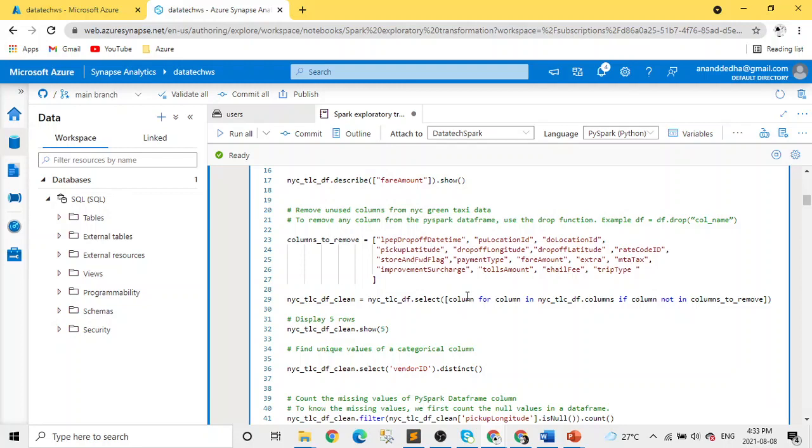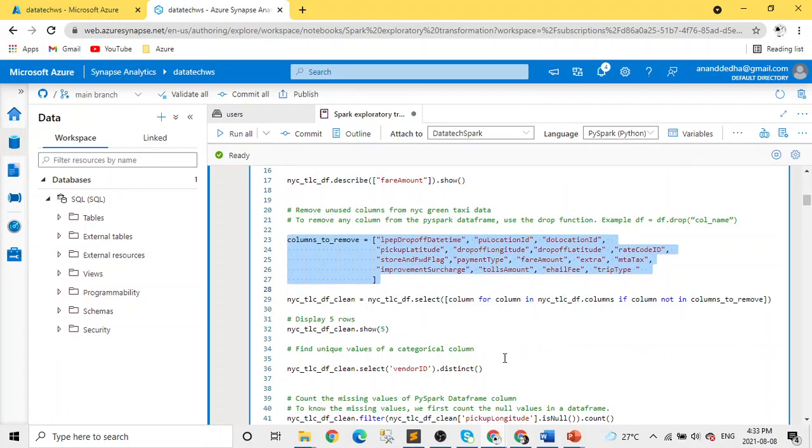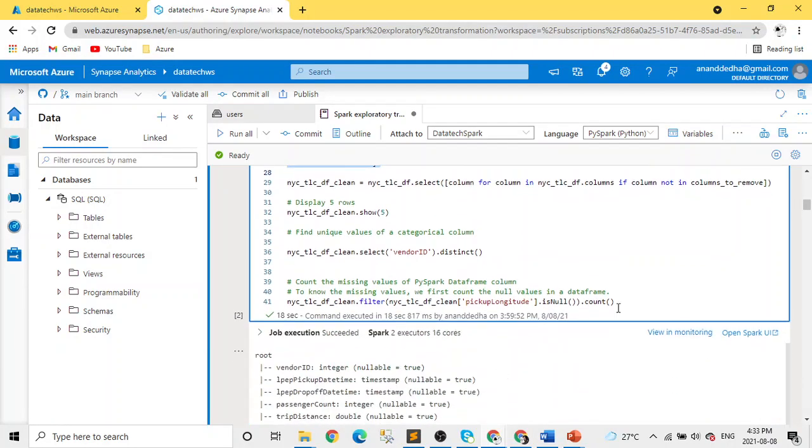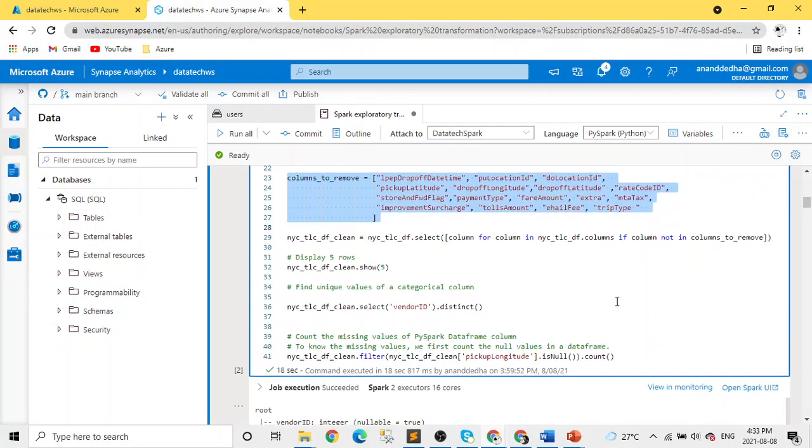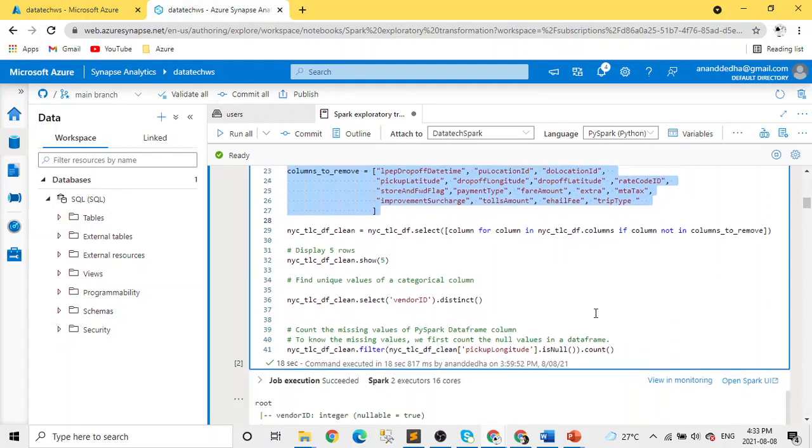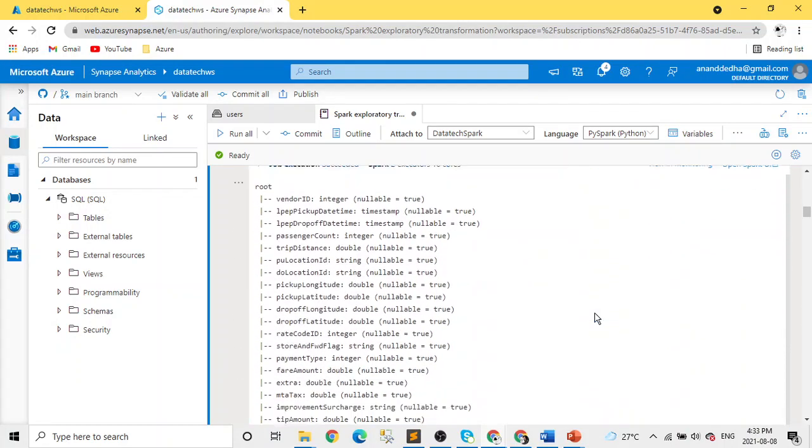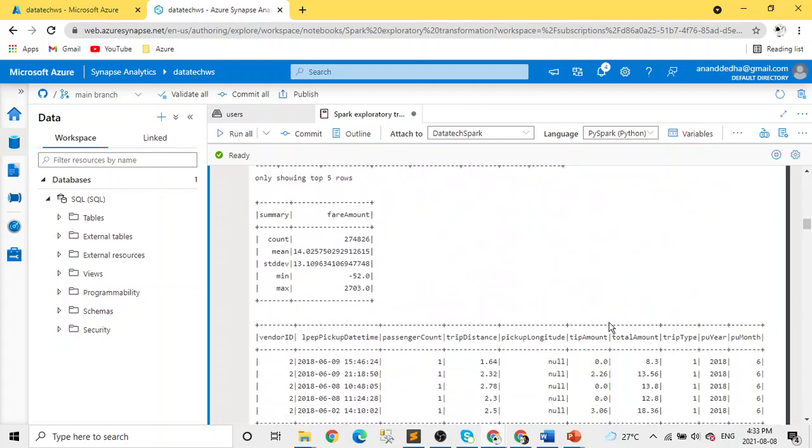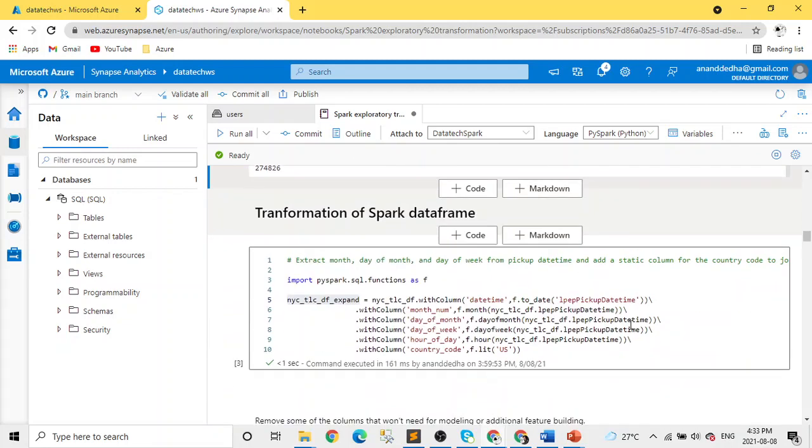In this example, we are simply removing some columns which we don't need. After that, we are filtering, removing those records which are null for pickup longitude. This is an example, but it can be different in your use case. This is just to give you an idea what is cleaning and exploratory analysis of data means.